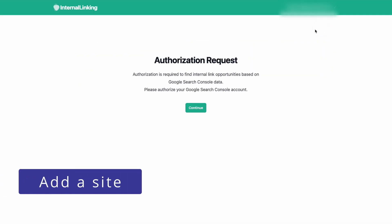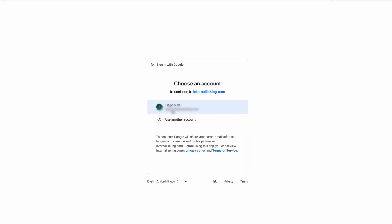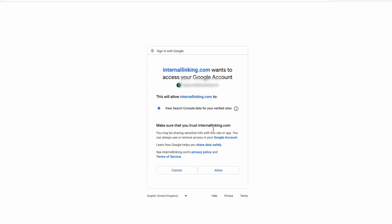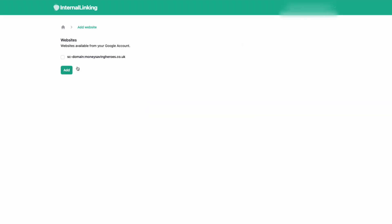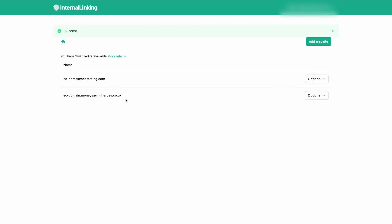To get started, you need to connect a Google account with access to the website Google Search Console and grant permission to internal linking. Then select a website or websites you want to add if you have more than one. Because internal linking uses Google Search Console data, you don't have to install anything and can use it with every website, even non-WordPress ones.